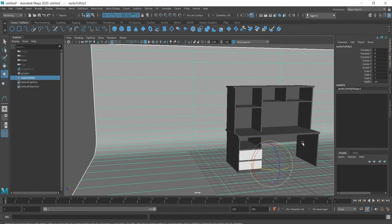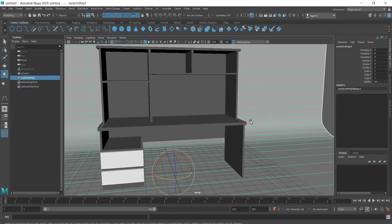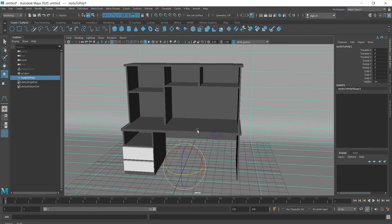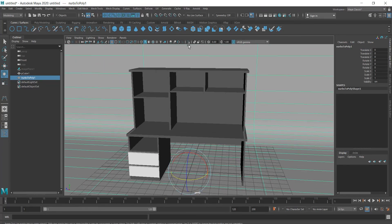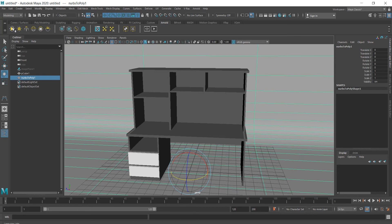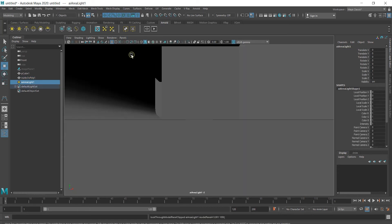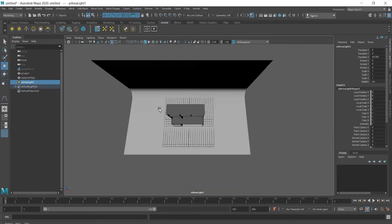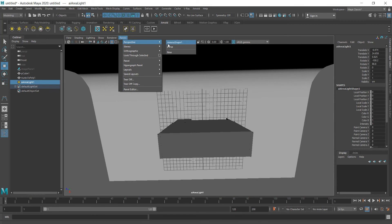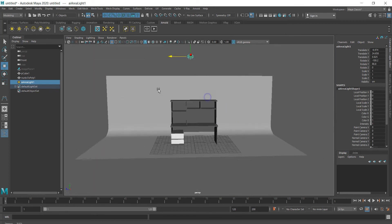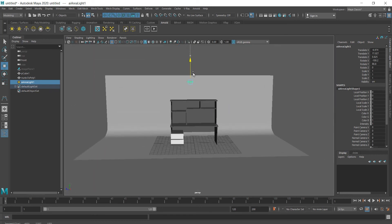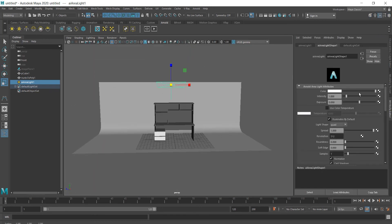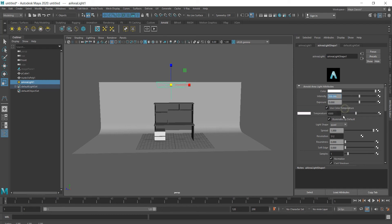Let's create light for this desk. And I'm going to choose look through selector to set it the way I want. Let's give intensity 500 or as much as you want. Let's select use color temperature and make it a bit orangey.